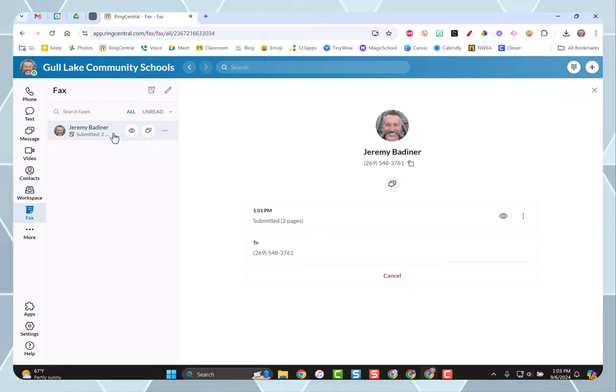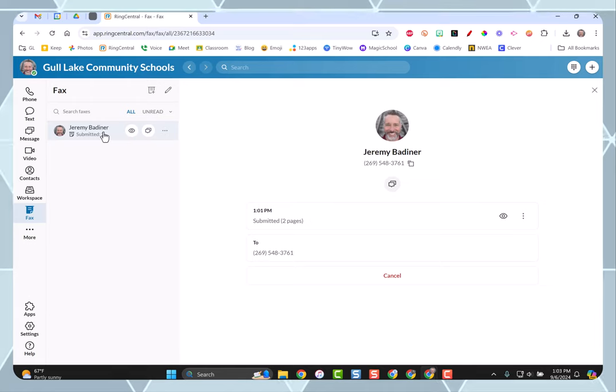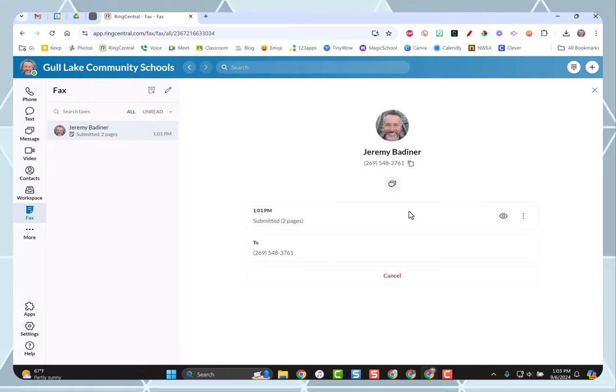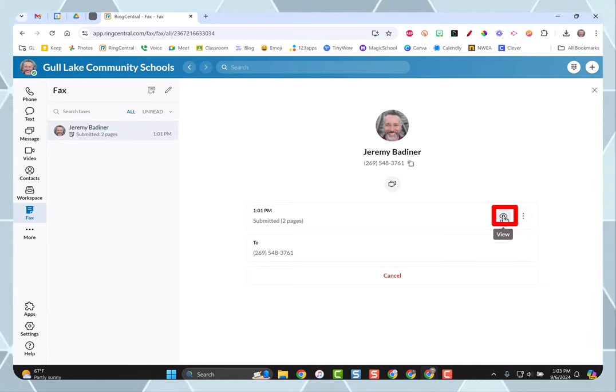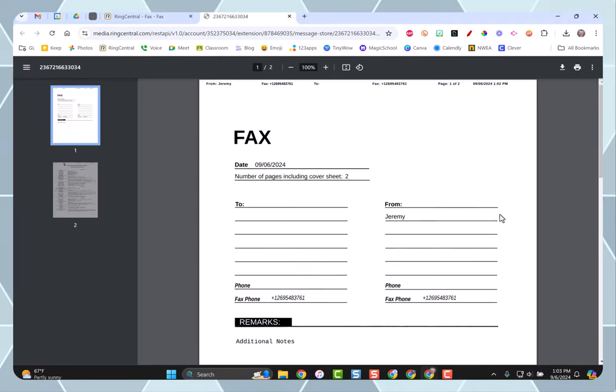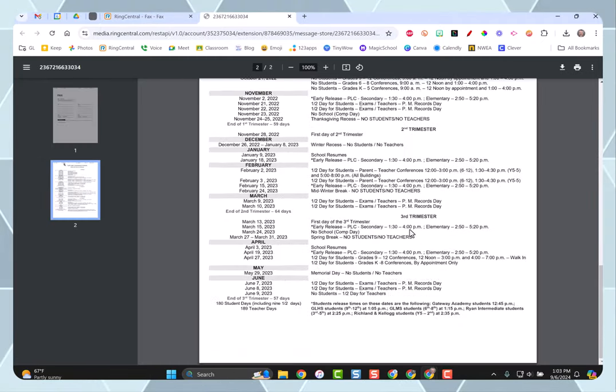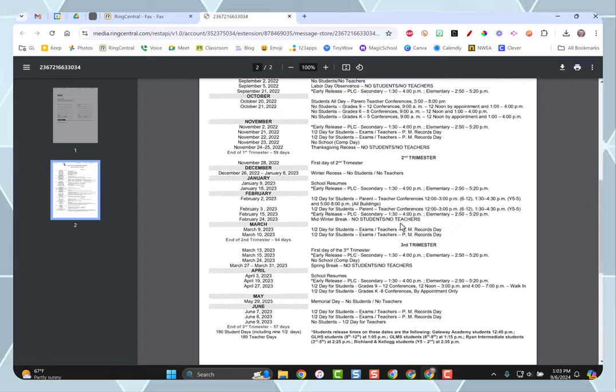Because I sent it to myself, I'll be able to see it right here. Hit the eyeball to view it. There's my cover page, and there's my fax.